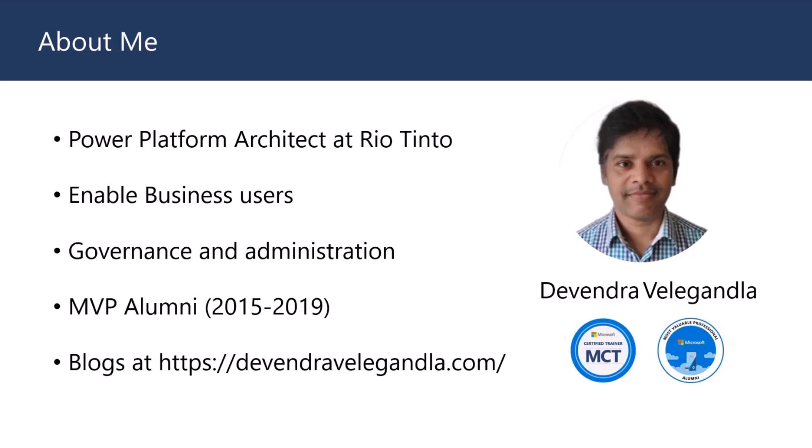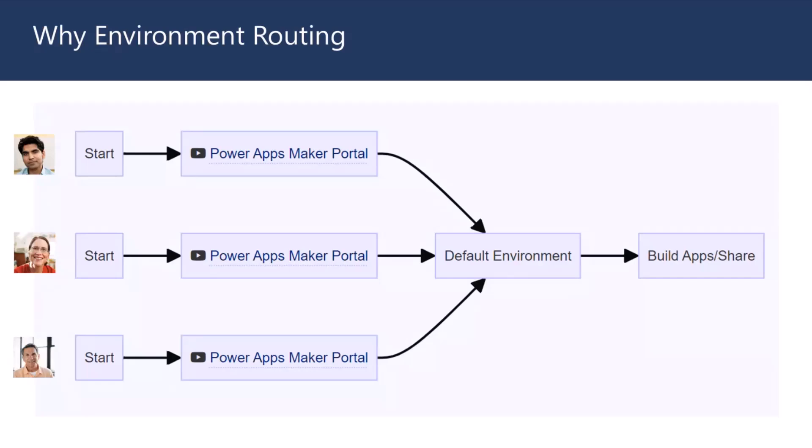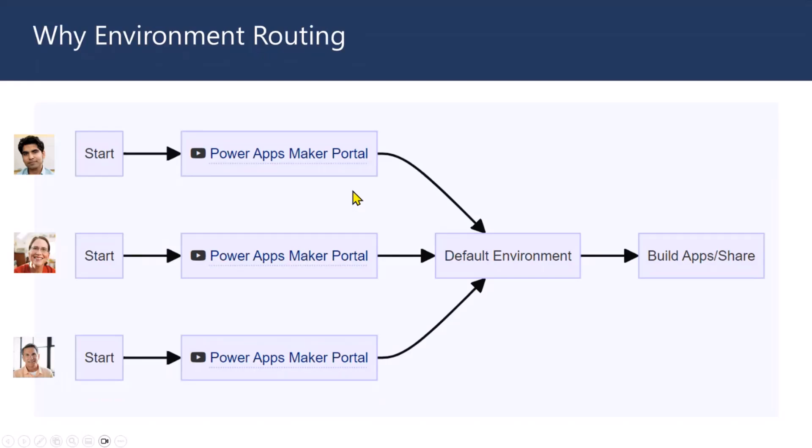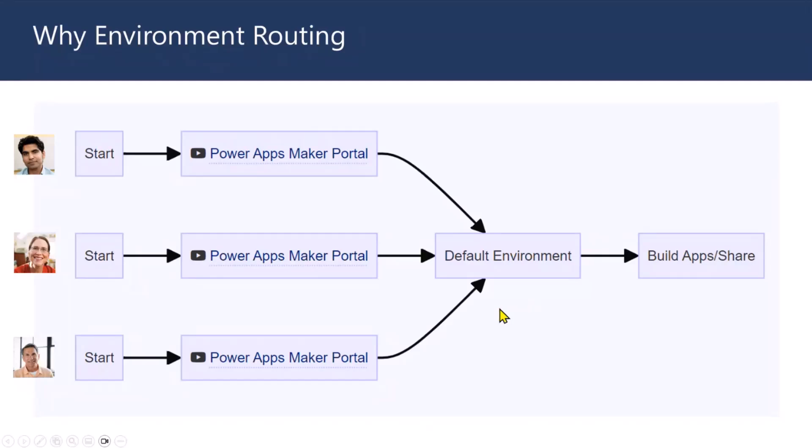And why environment routing? If you look at a lot of business users, they hear about Power Platform. Maybe they might have watched videos of Shane and Rezar, some of the other folks. And then they go to make.powerapps.com, maker portal, and they land up in default environment. Now, in this particular picture, you've got only three people who are just building solutions, and they are in the default environment. And the thing with this one is no one knows they're all in default environment, because most of the times when someone's starting out Power Platform, they never look at which environment they are in, but then they start building solutions.